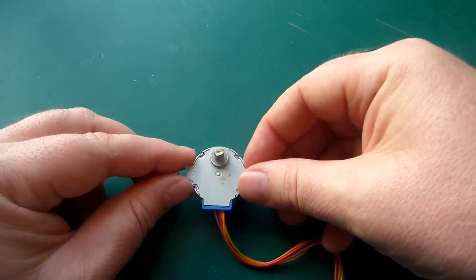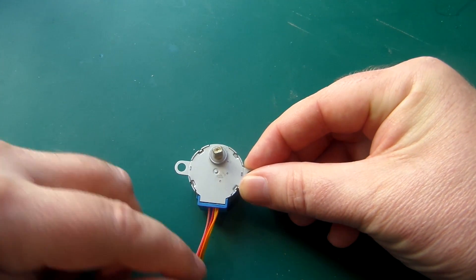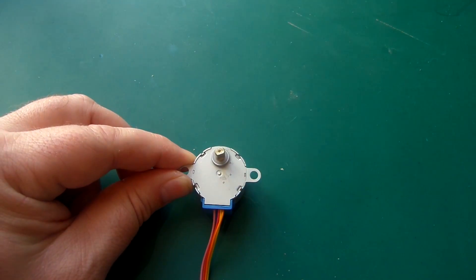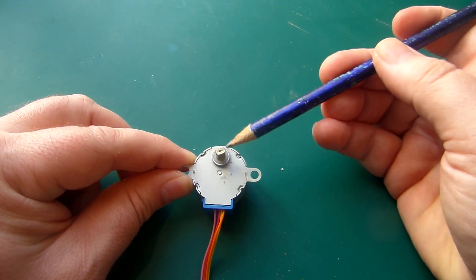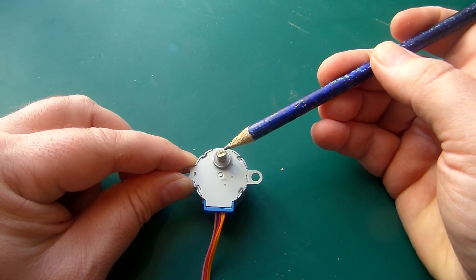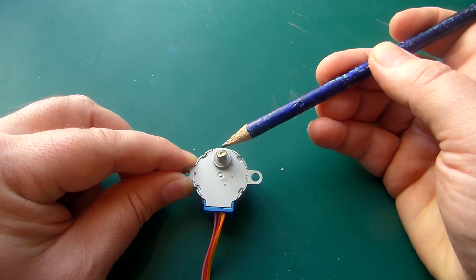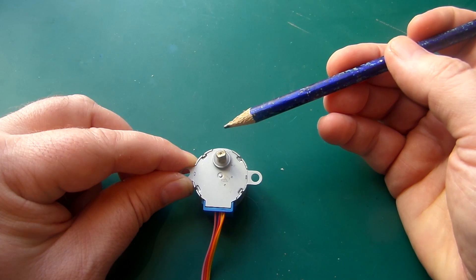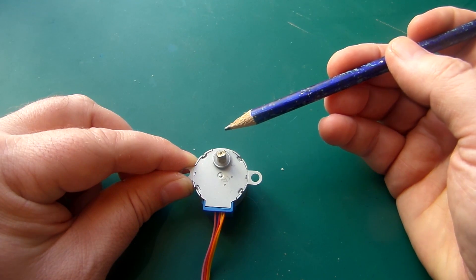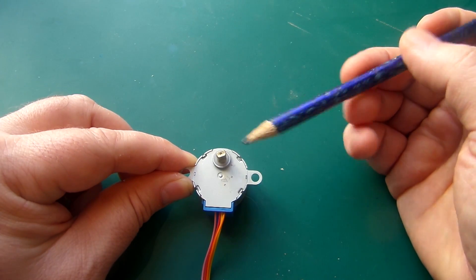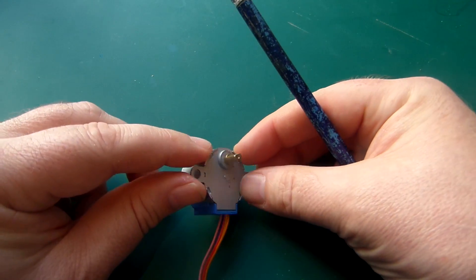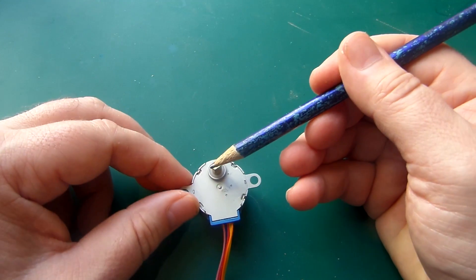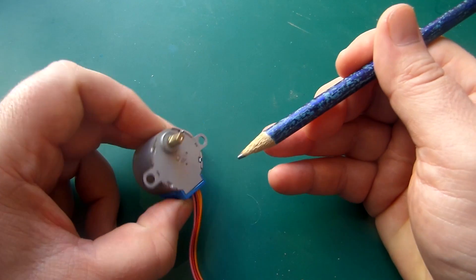A stepper motor for those who do not know what one is or what it does, which is probably very few of you. It's a motor that obviously turns, that's what all motors do, but it can be turned in precise steps. This particular motor will do a complete 360 degrees in 64 steps. Now when I say this particular motor, that's internally.